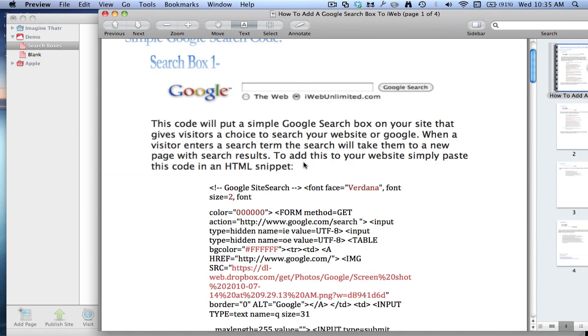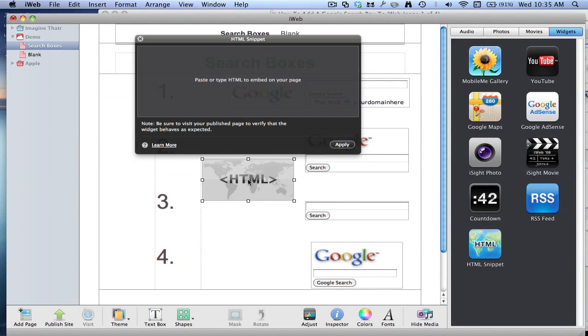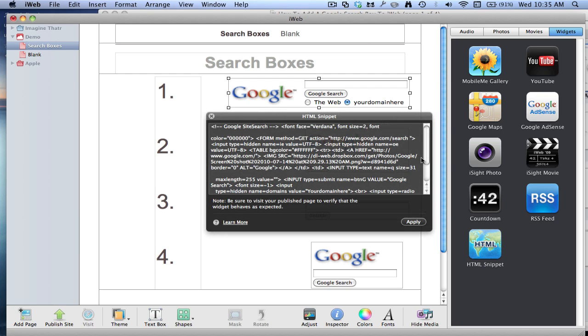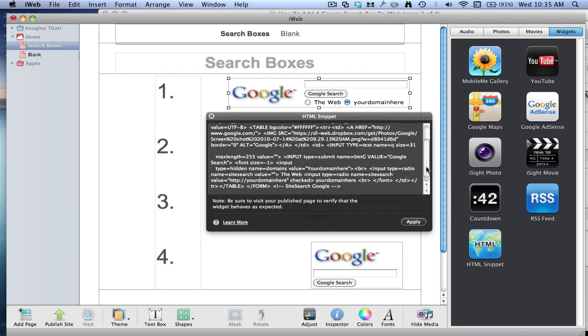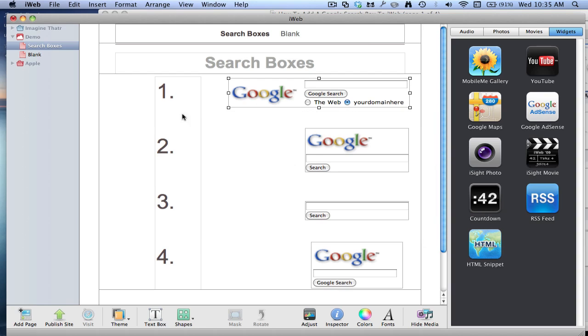That one just puts a simple Google search box on your site, and that can search your website or Google. And to get that, all you need to do is you drag a HTML snippet over there and you paste in the code. But I've already done it, so I don't need to do it. So I paste in the code there, then you click Apply, and then it comes out like that.